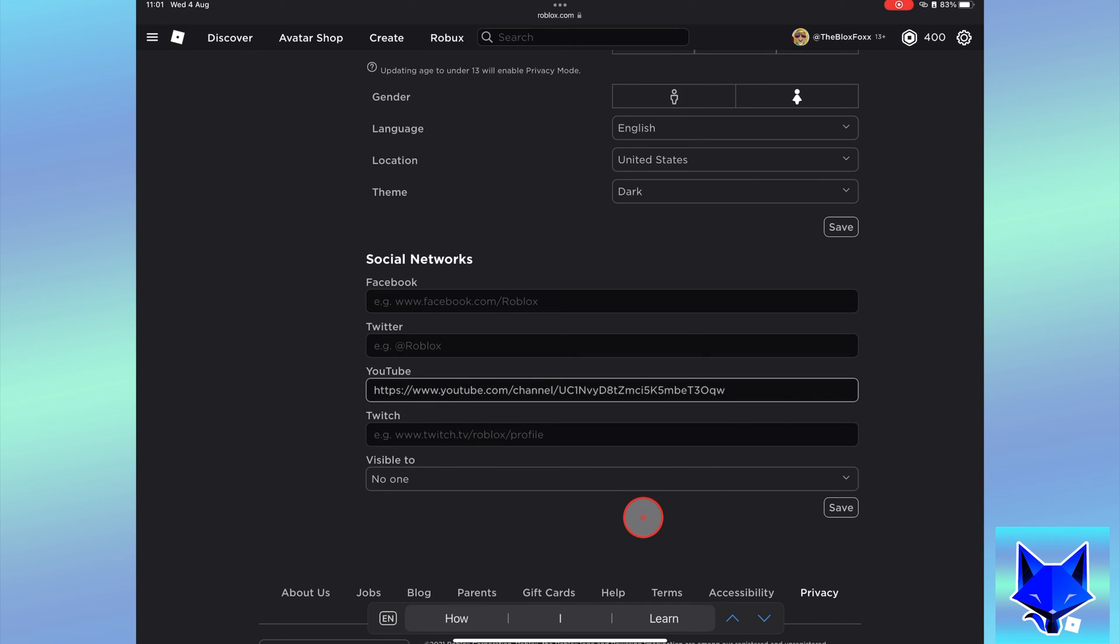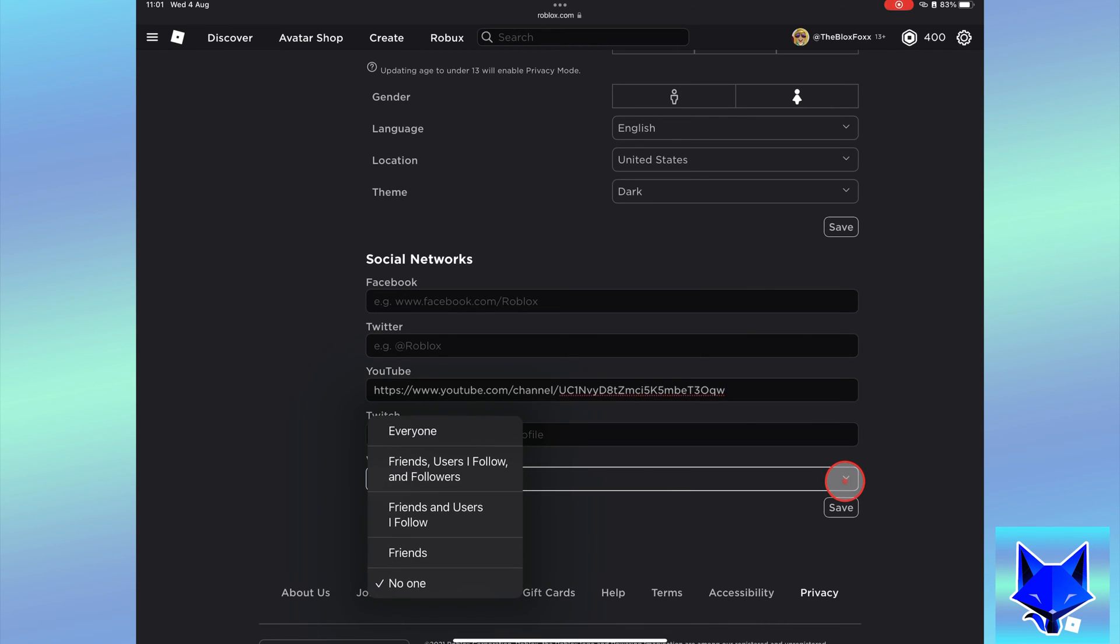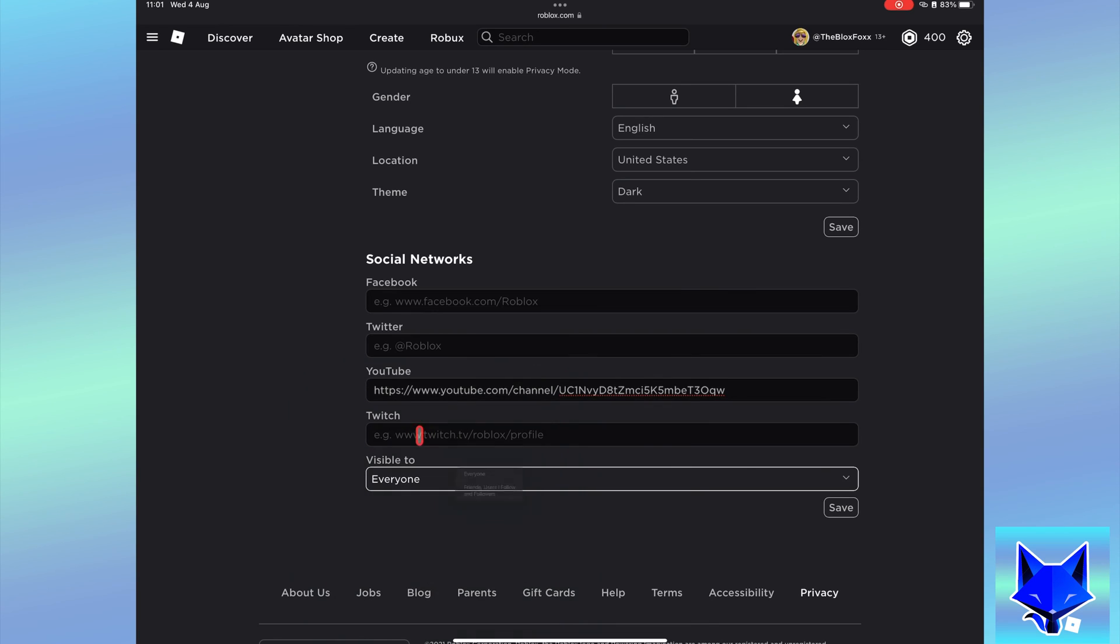Under visible to, choose whether to make your social links visible to everyone or just friends and followers. Click save once you've done that.